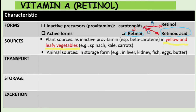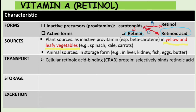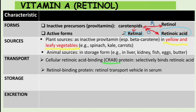Now let's talk about transport — how Vitamin A is transported in the body. It is transported by special proteins in its two active forms. The first is cellular retinoic acid binding protein, or CRABP, which selectively binds retinoic acid and is specific for it. The second is retinol binding protein, which is the retinol transport vehicle in serum.